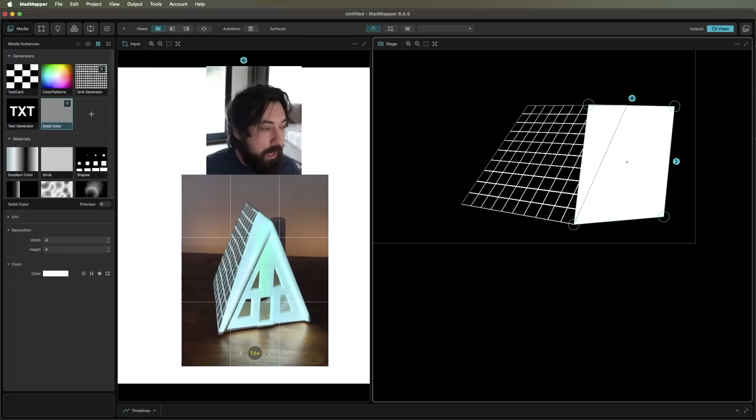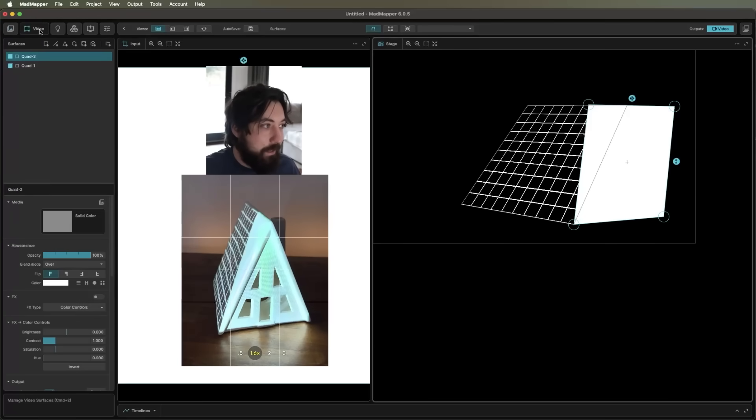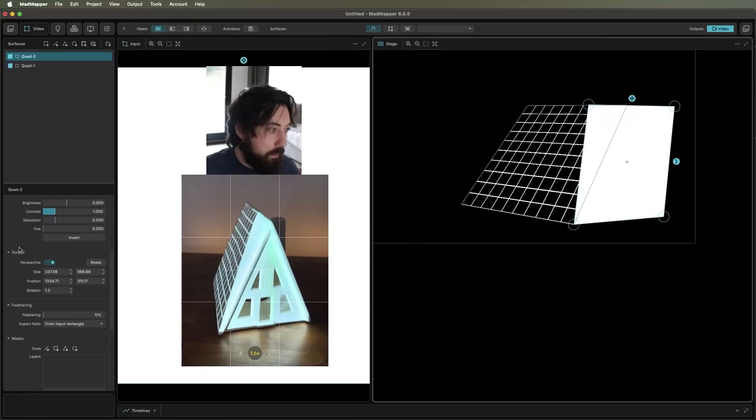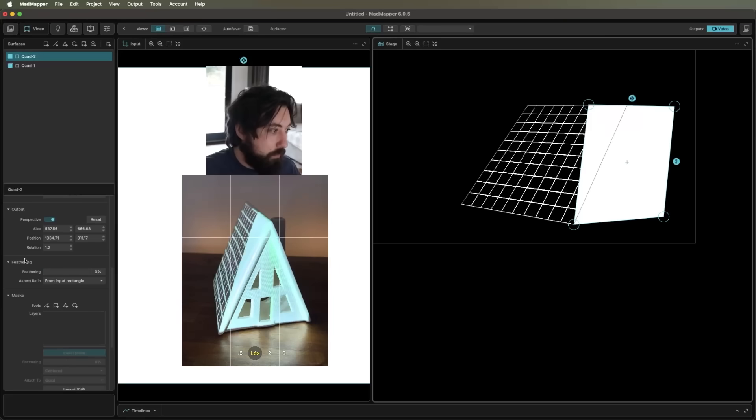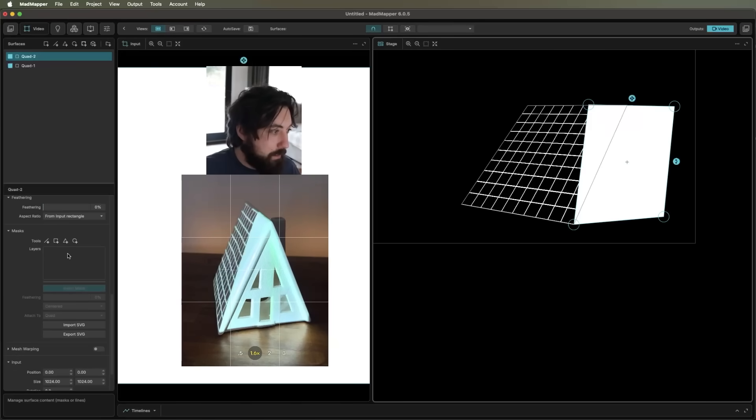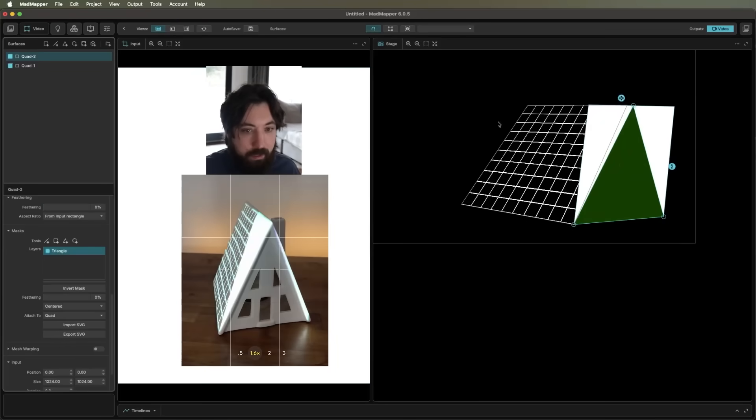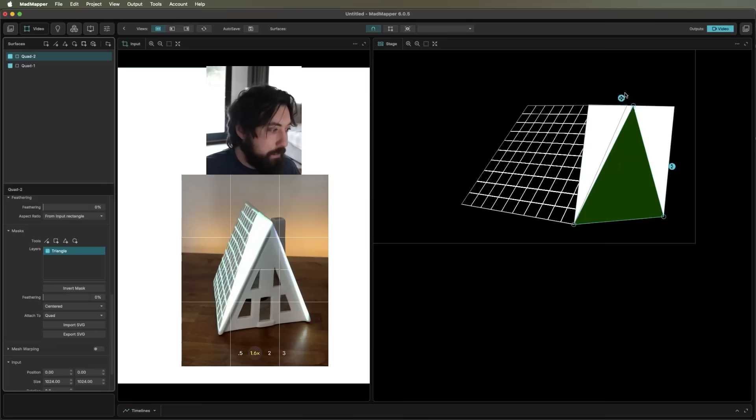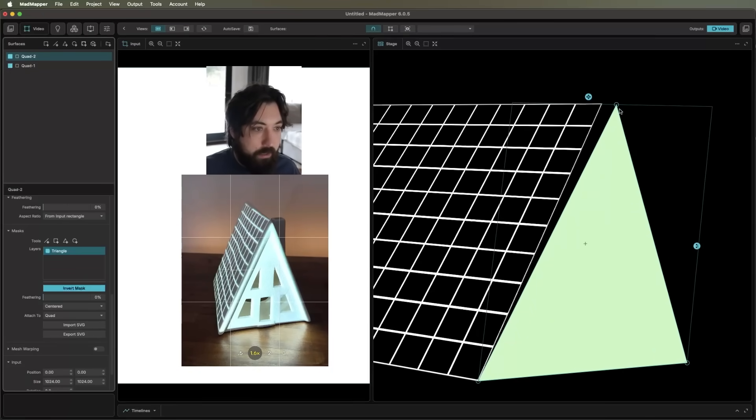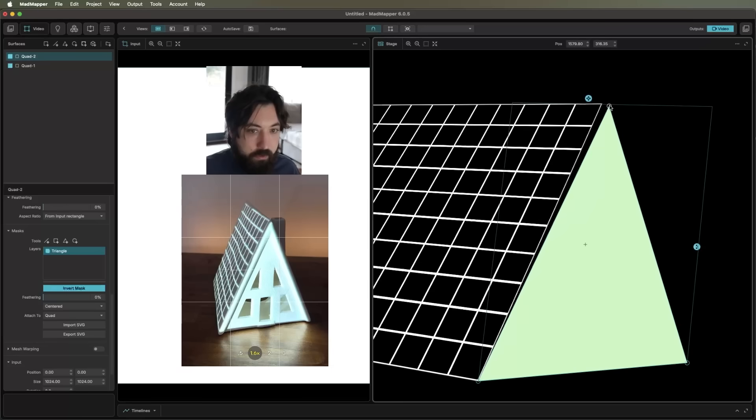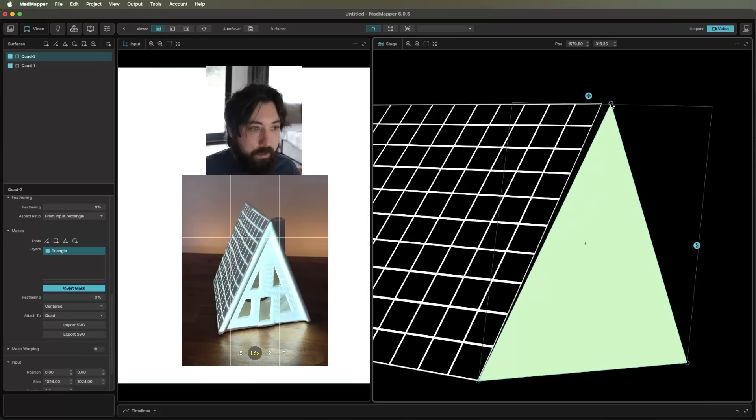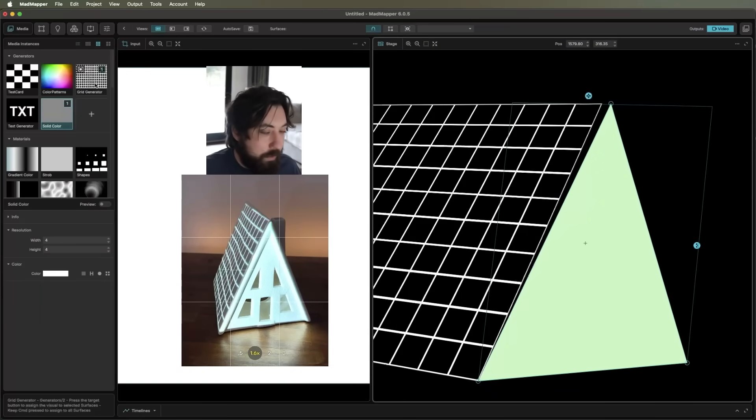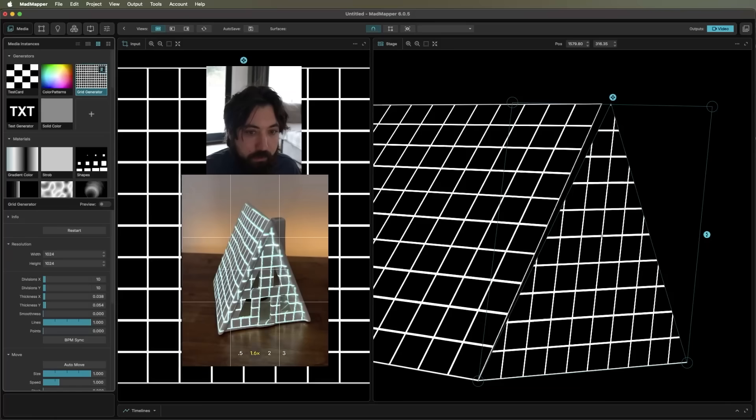And I'm going to mask this now instead. So under my video, if I scroll down, I will go down to masks and I'll just add on a triangular mask. Boom. And now you can see this is being masked out. This is the opposite of what I want. So I'll go ahead and click invert mask. And now we have this triangular mask on our surface without kind of messing up the dimension. So that looks pretty good. Let's put it back into a grid generator and see. Cool.